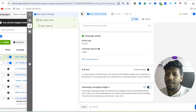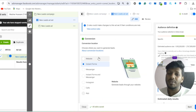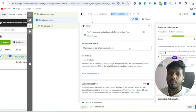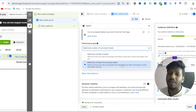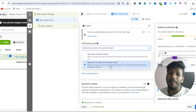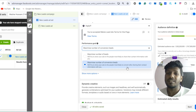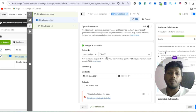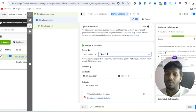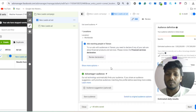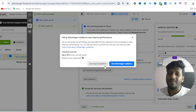For the lead generation objective, you can choose either Instant Forms or Lead Generation. For the performance goal, I'm going with Maximize Number of Conversion Leads rather than just Maximize Number of Leads — because I want qualified leads. The daily budget is 500 rupees. Once the budget is set, go to the audience and switch to Original Audience targeting.